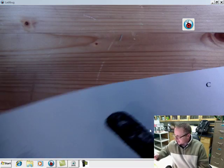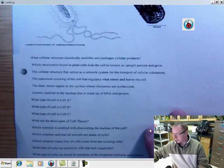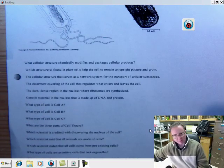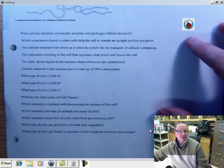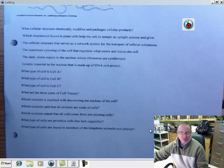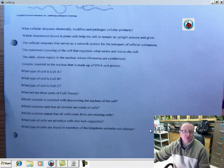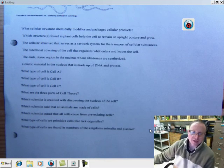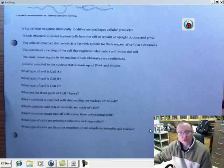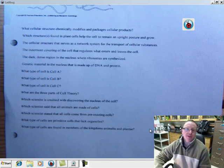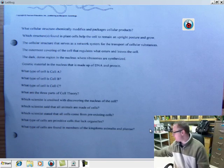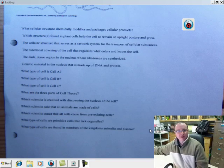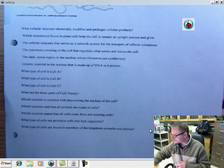And then on the back side after you're done labeling diagram C, there is a series of questions for you to answer. And these questions are just geared towards helping you to practice the learning targets for the cell quiz. So if you haven't done the quiz yet, go ahead and hit pause here.